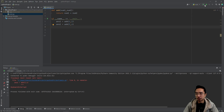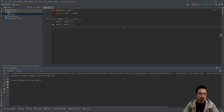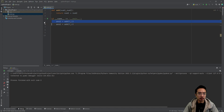Up top in this corner, you're going to see this bug icon that says debug main. If you hit debug, that's going to start your debugger. But first, you need to put a breakpoint. If you hover over your line number and click, a red dot will show up.